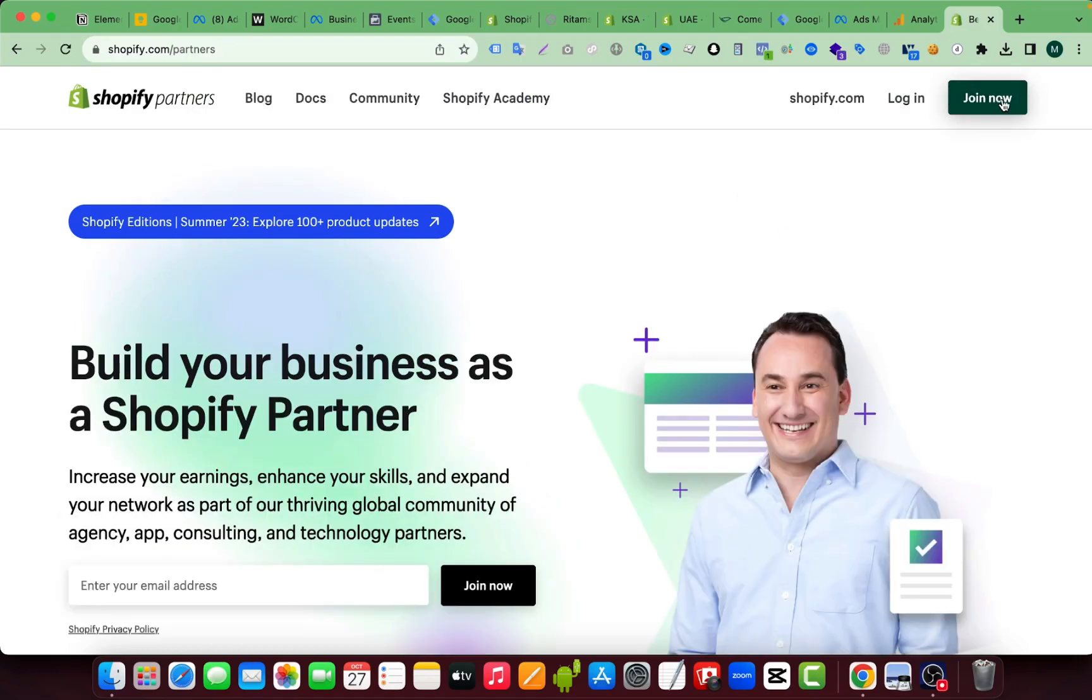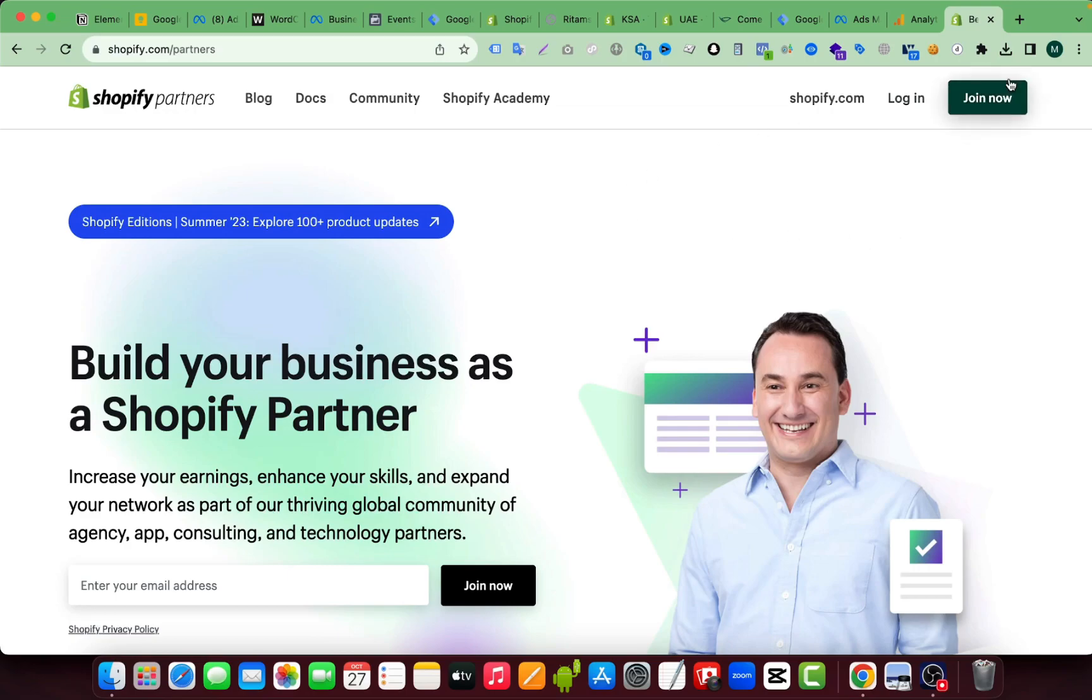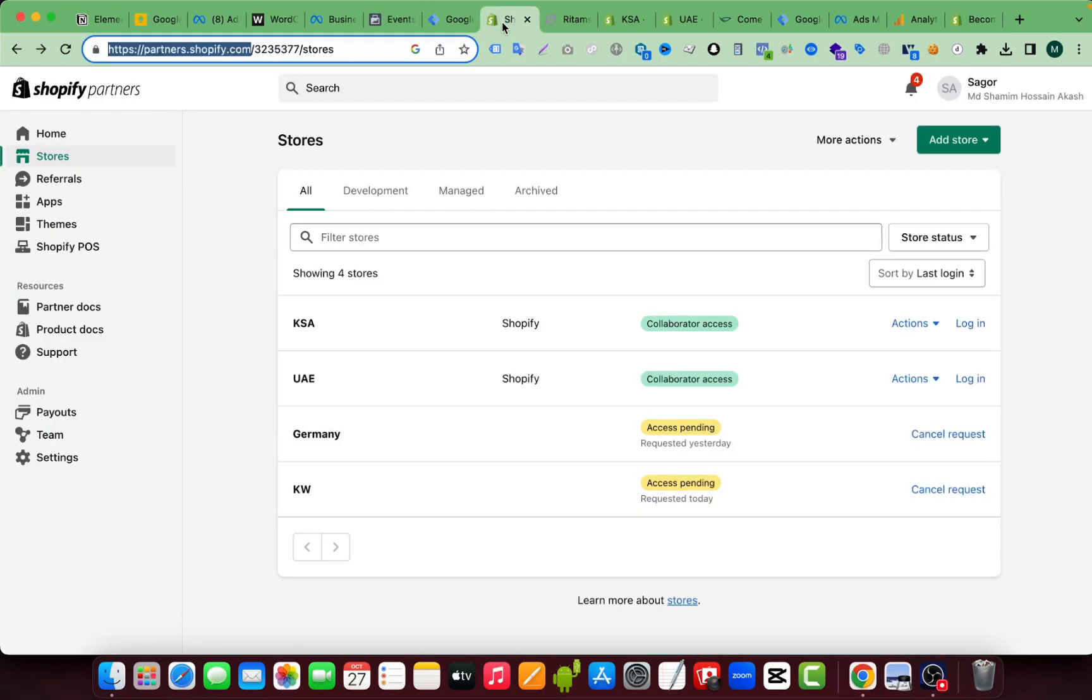If you are new, you have to click on join now and fill the form and verify your email. Then you are good to go. So let's say you already created your partner account, then how can you send the collaborator request?